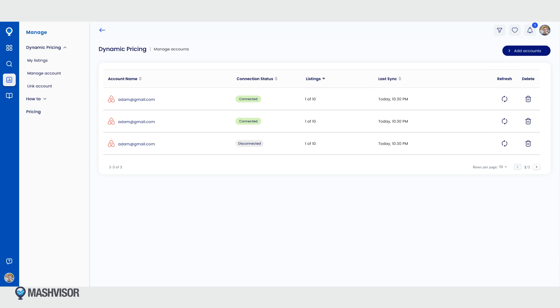You can also refresh the connection or delete the account using the corresponding buttons. Please note when deleting an account, all linked properties and customizations on the smart calendar will be lost.